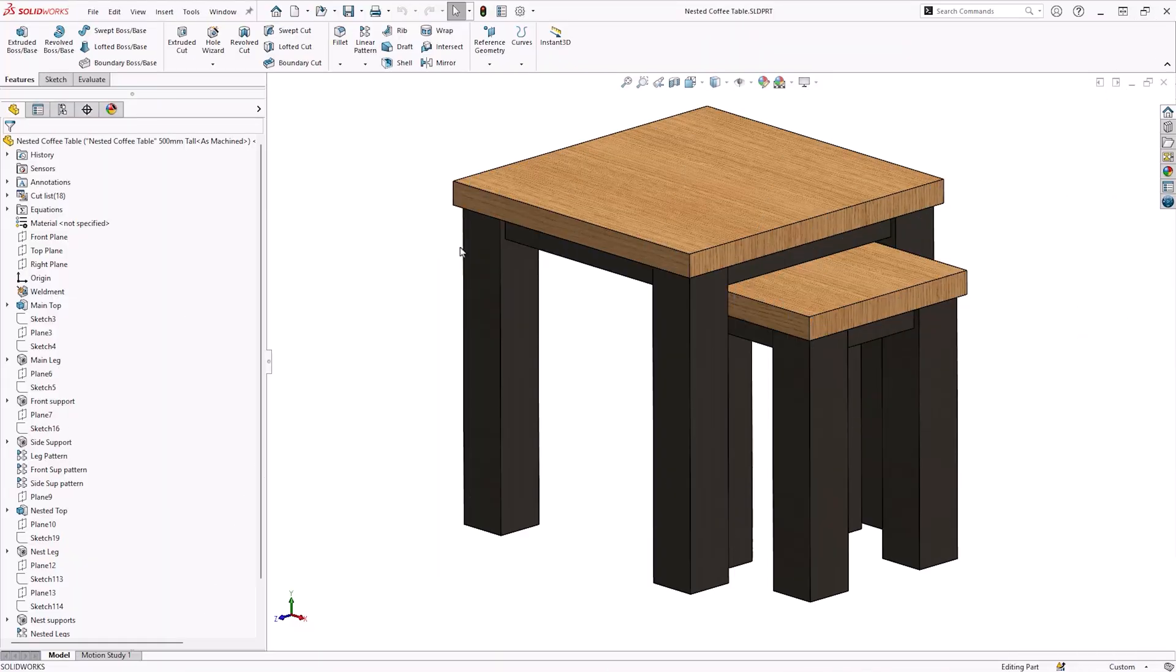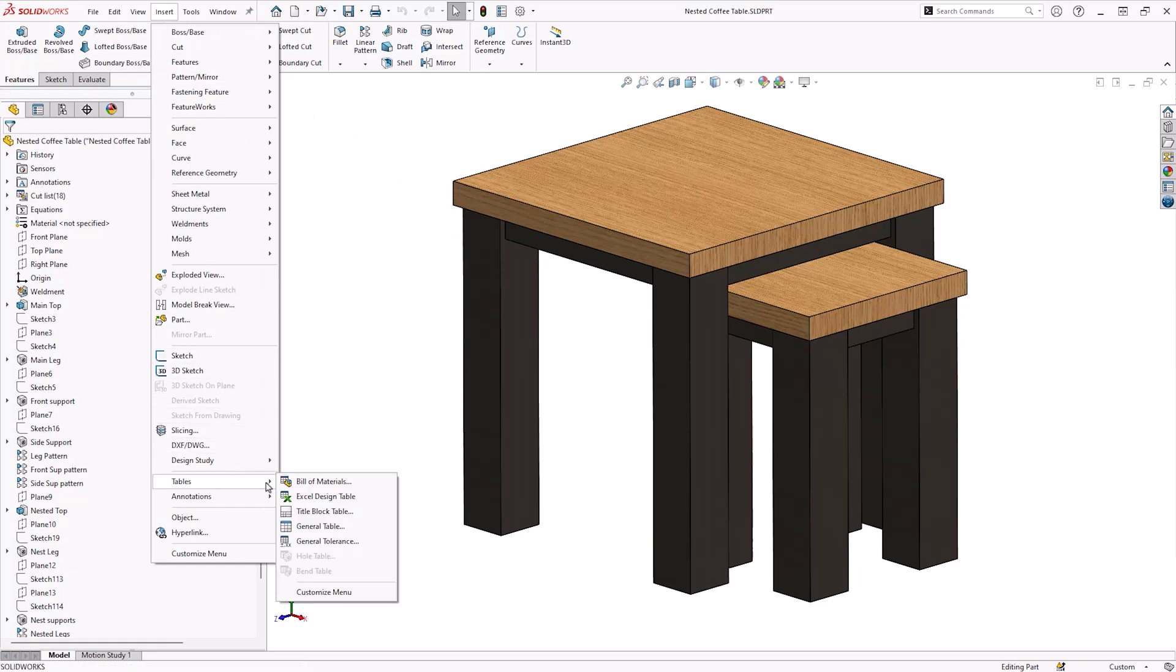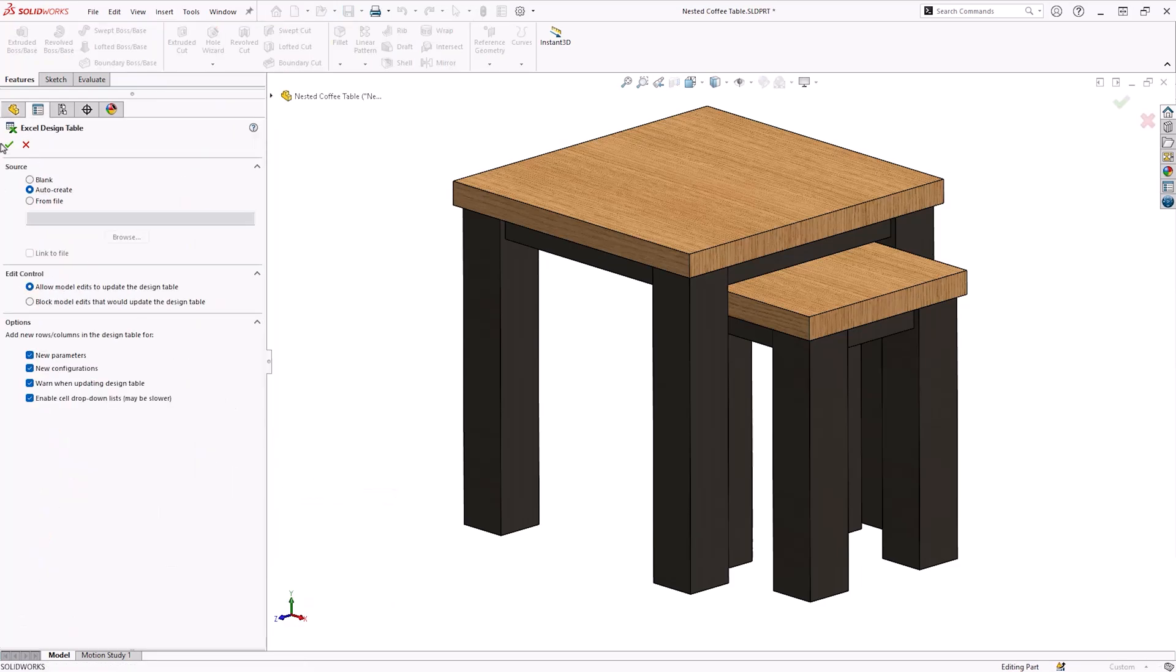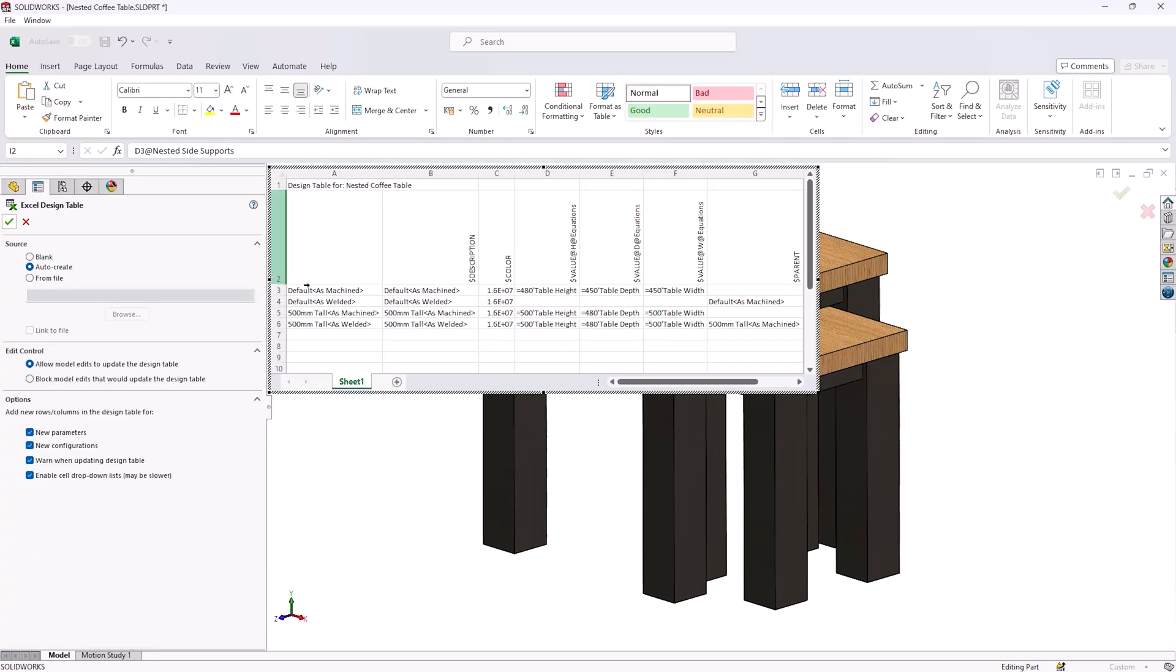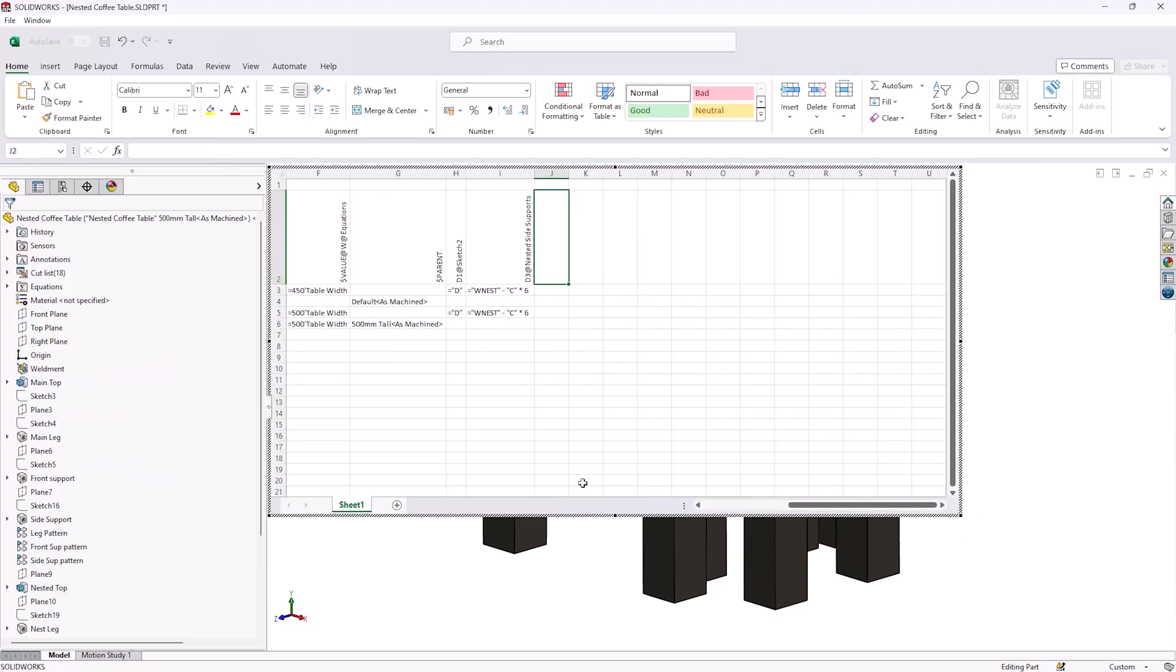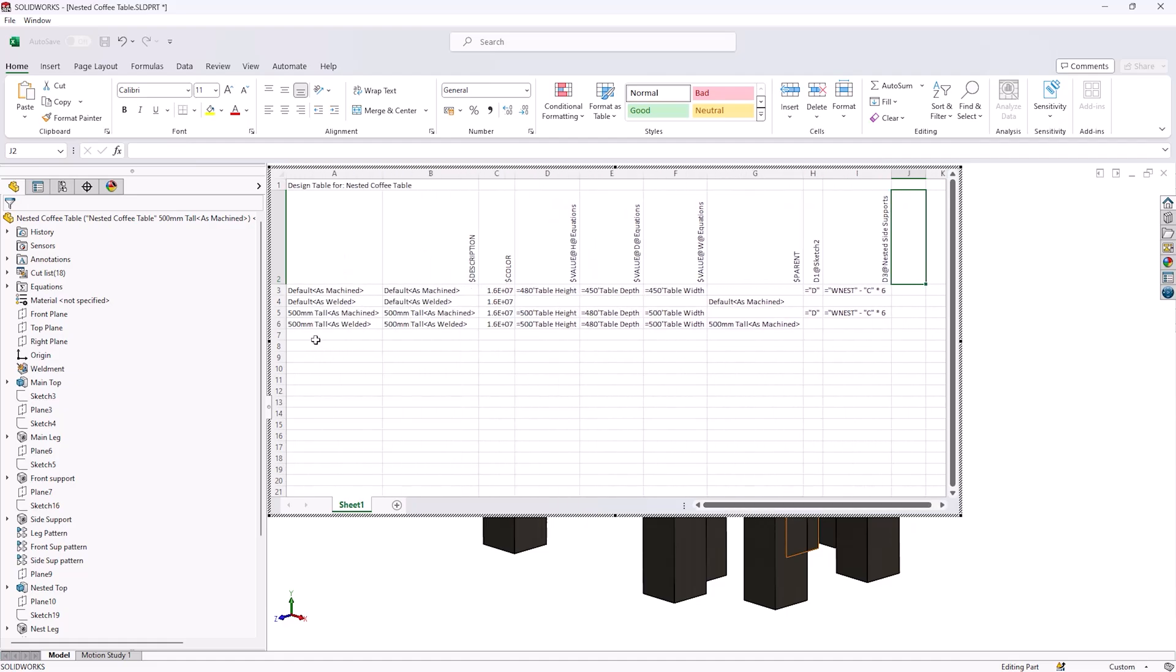Once you have configured equations for one configuration, we can utilize Excel design tables to speed up the process for editing further ones. By using insert tables, Excel design table, and auto create, we can generate a table which includes the global variables which we have already configured.